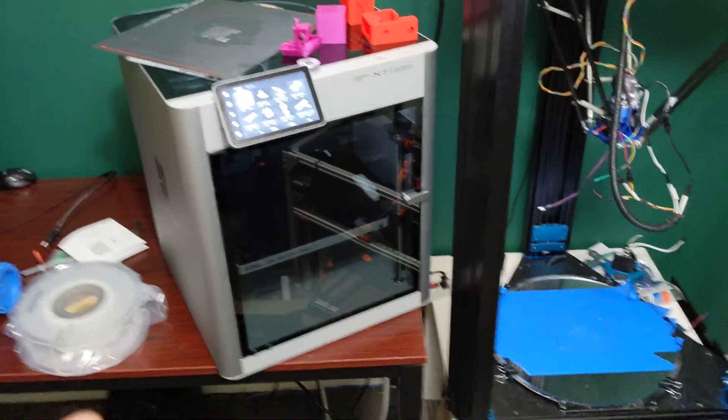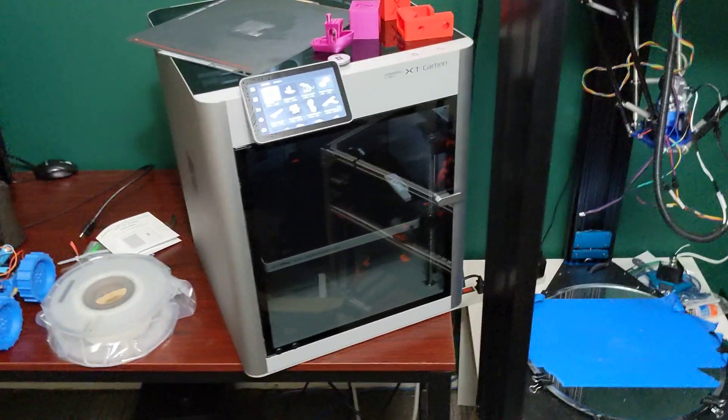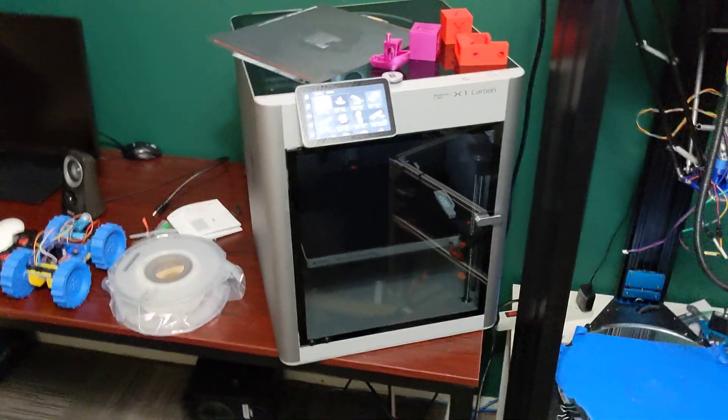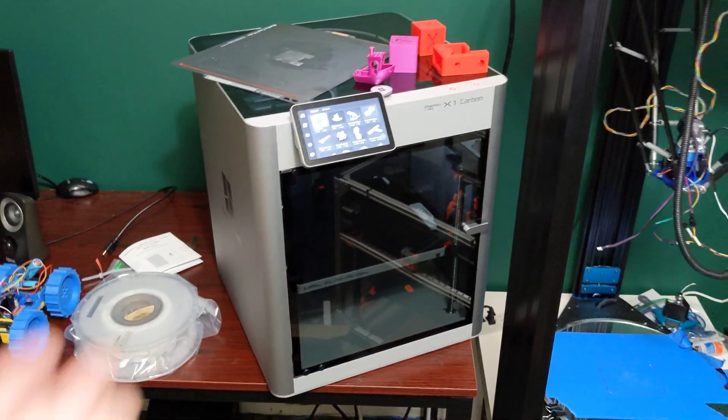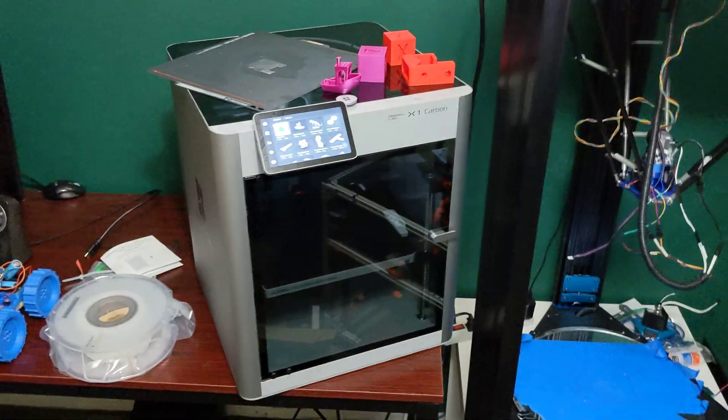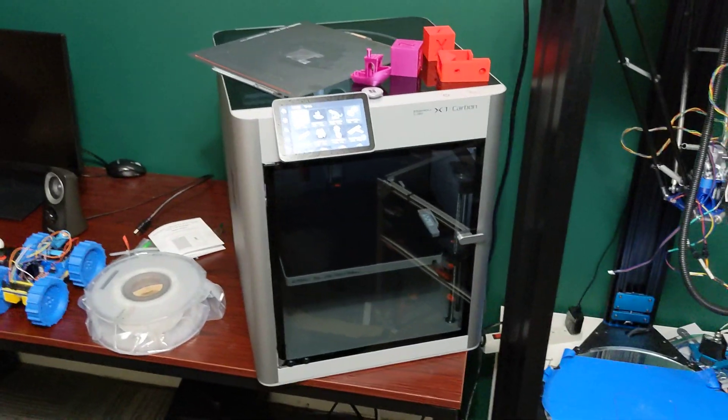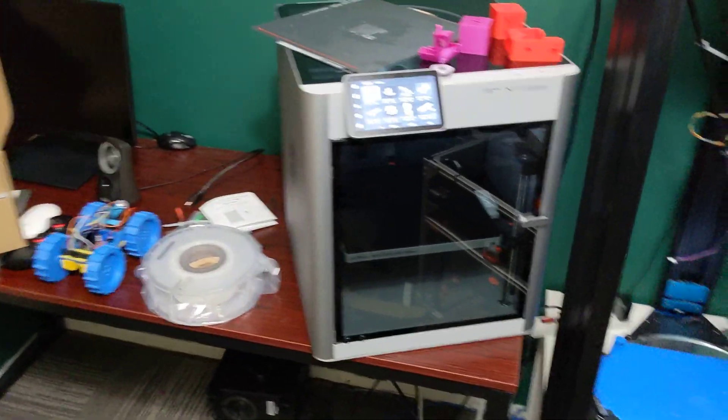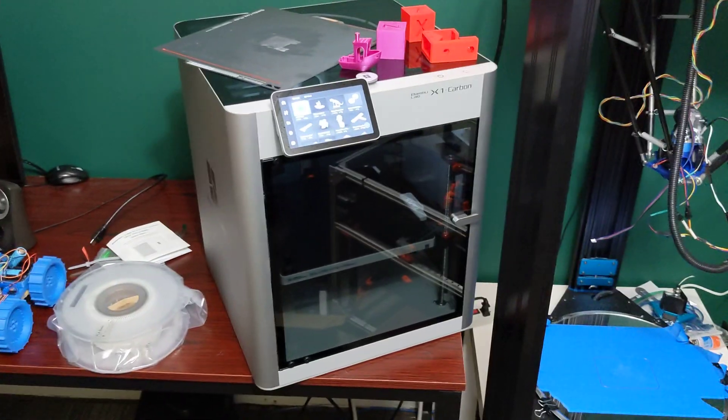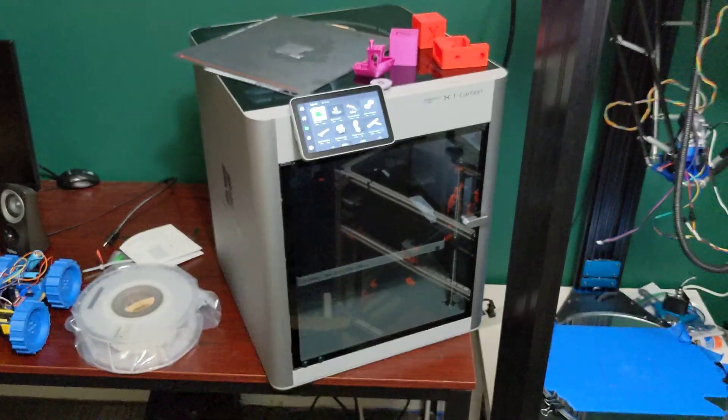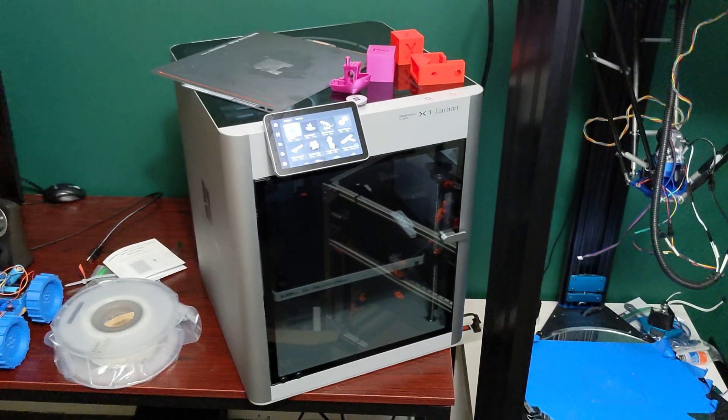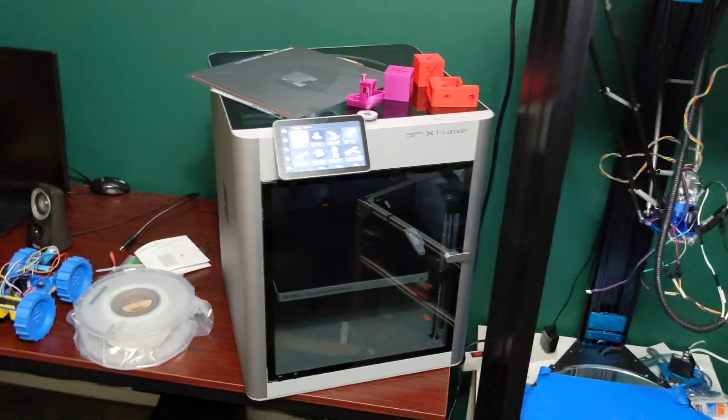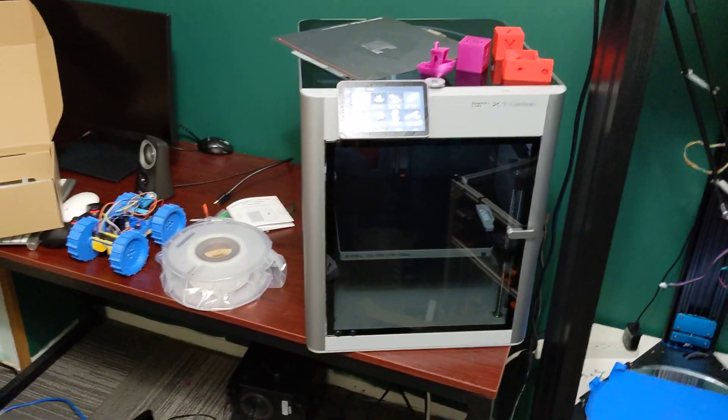I guess, again, this is the Kickstarter price. So I don't know what it would be Canadian to buy it off their store, but it's just something to consider. Parts for this printer are also very cheap too.